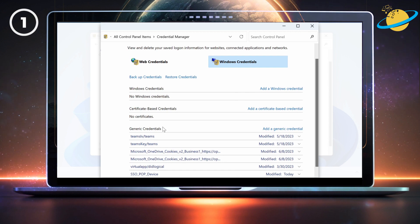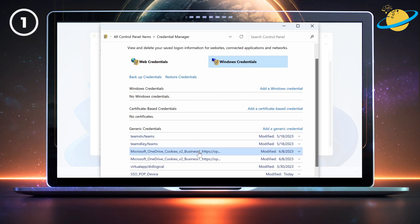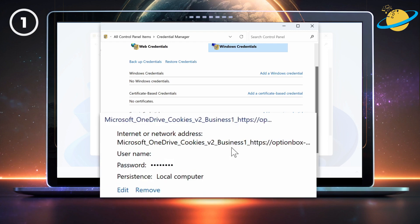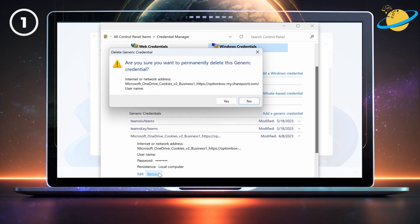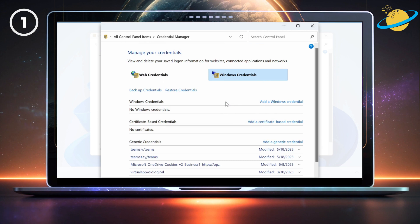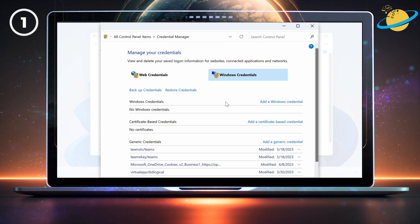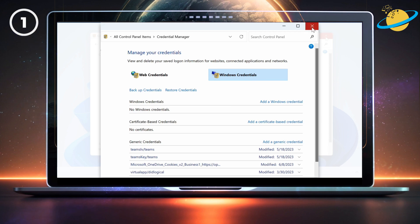There, click on all the credentials related to Microsoft. Once you've clicked, you'll see an option to remove the credential. And when the dialog box appears, hit Yes to confirm. Now repeat the process for all the Microsoft-related credentials, and then try to sign in again.